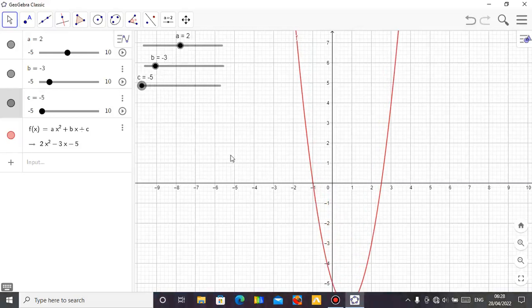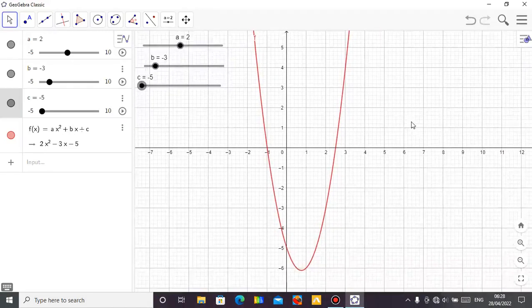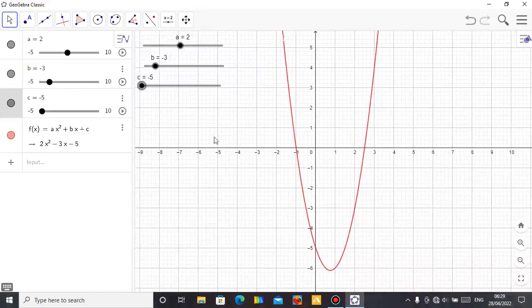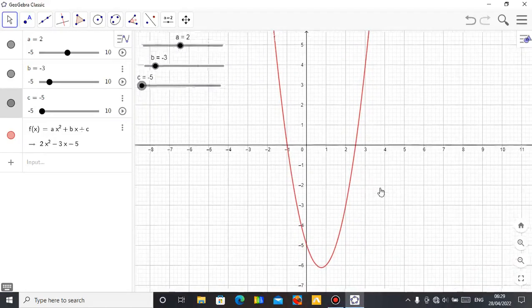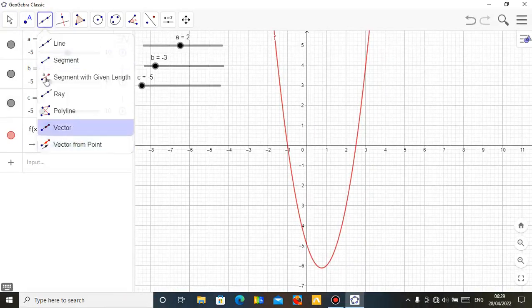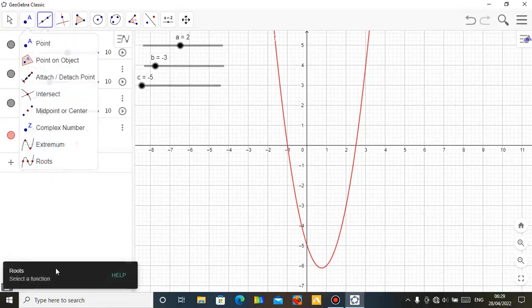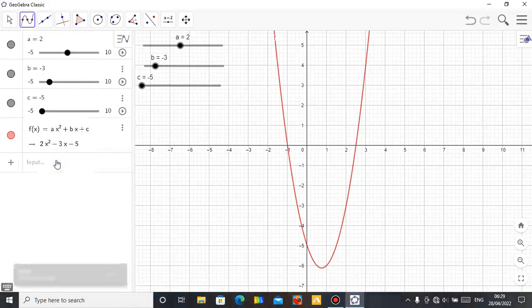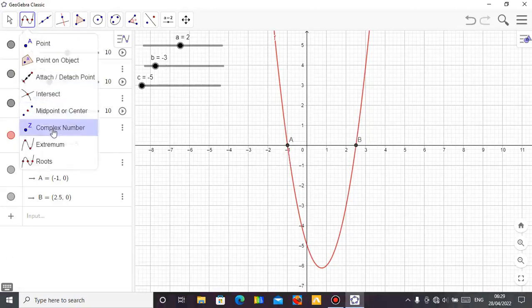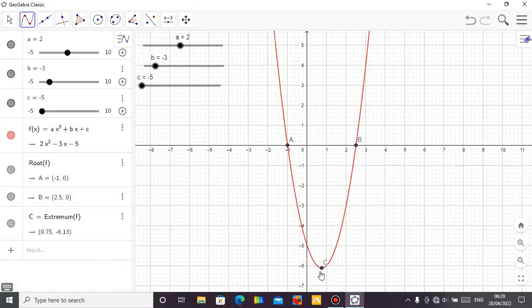Let me leave c at minus 5. So this is your quadratic using sliders. You can also check the roots — click on the root tool, select the root. This is the root of your quadratic equation. If you need the maximum or minimum value, click on the extremum tool — this gives you the minimum value, which is the extremum.